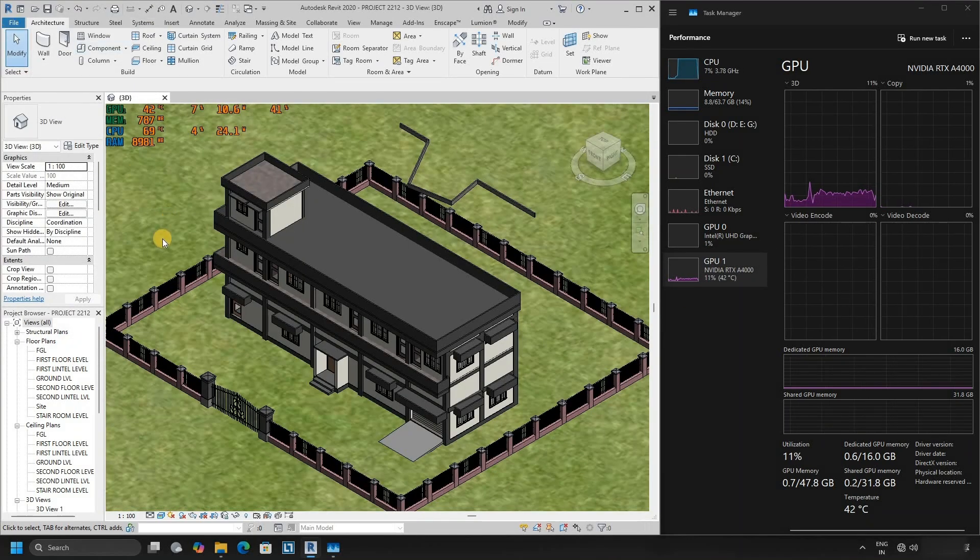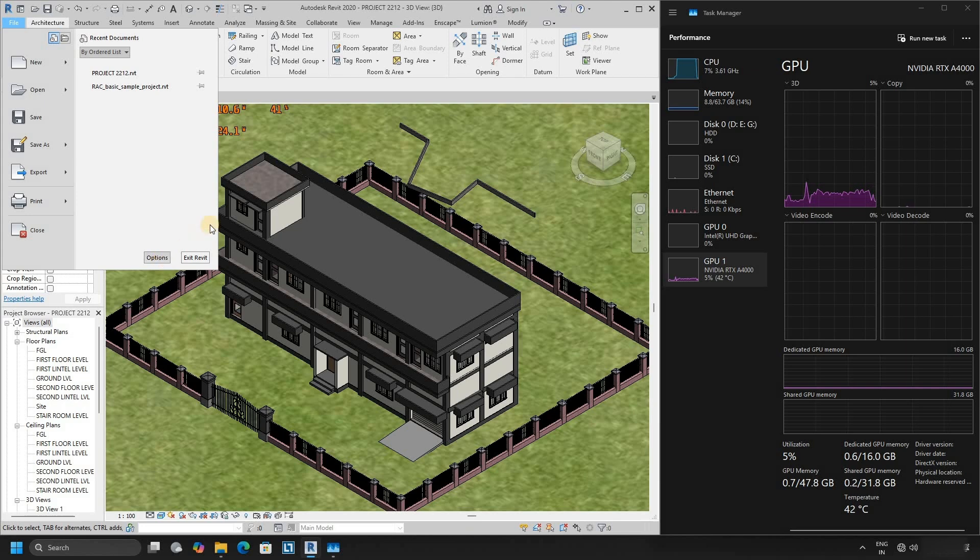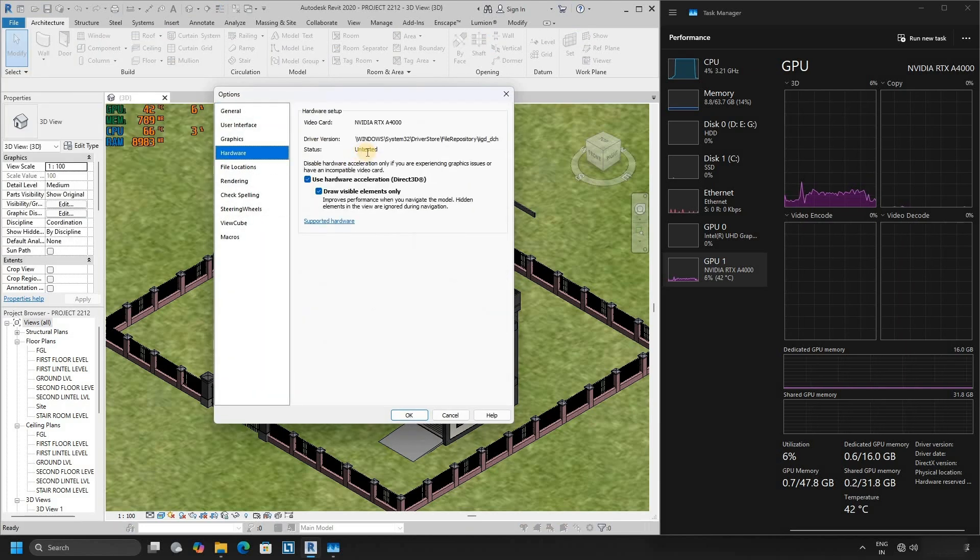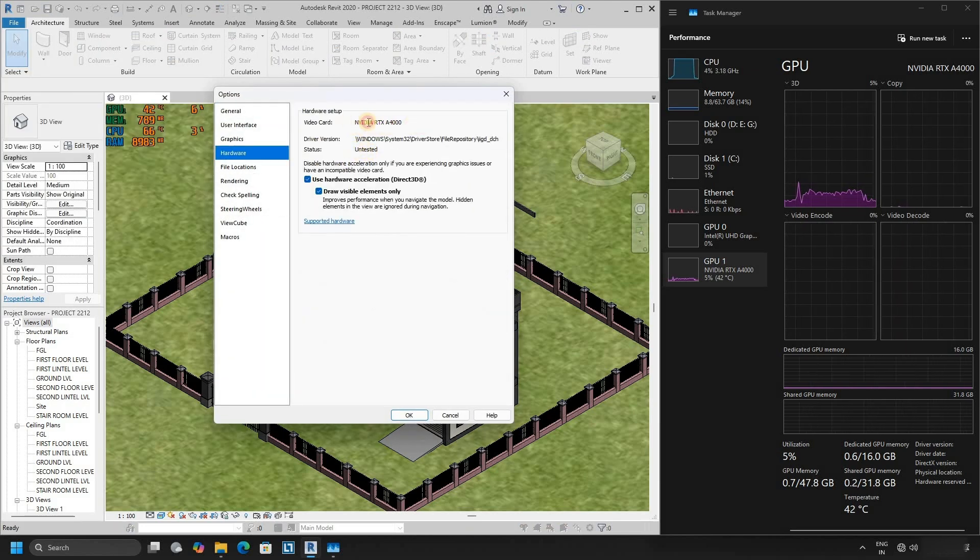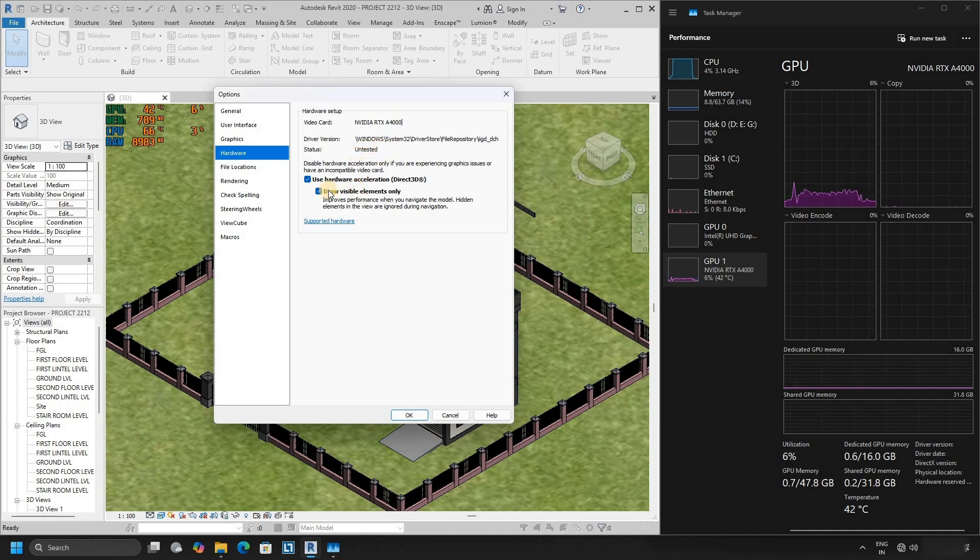Let's open hardware settings and options. Here you can see the NVIDIA RTX A4000 is used as a GPU, and the status shows as untested.